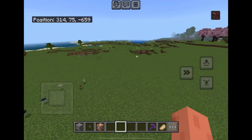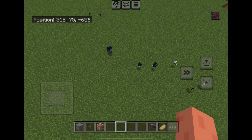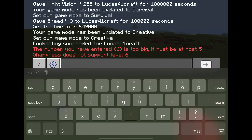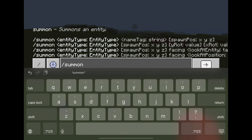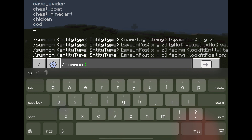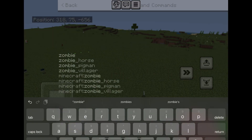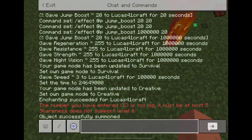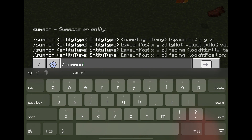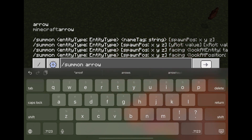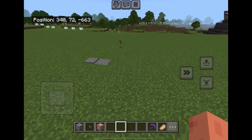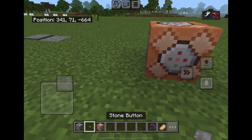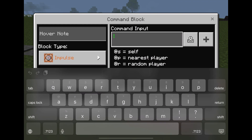Slash summon lets you spawn any entity you want. If you want to summon an entity, open chat and type slash summon followed by the entity name. For me it's a zombie. As you can see, the zombie is burning right now. You can slash summon any entity — like an arrow, which was successfully summoned. You can also use summon inside a command block, but without the slash — just write summon followed by the entity, like skeleton, then activate it.